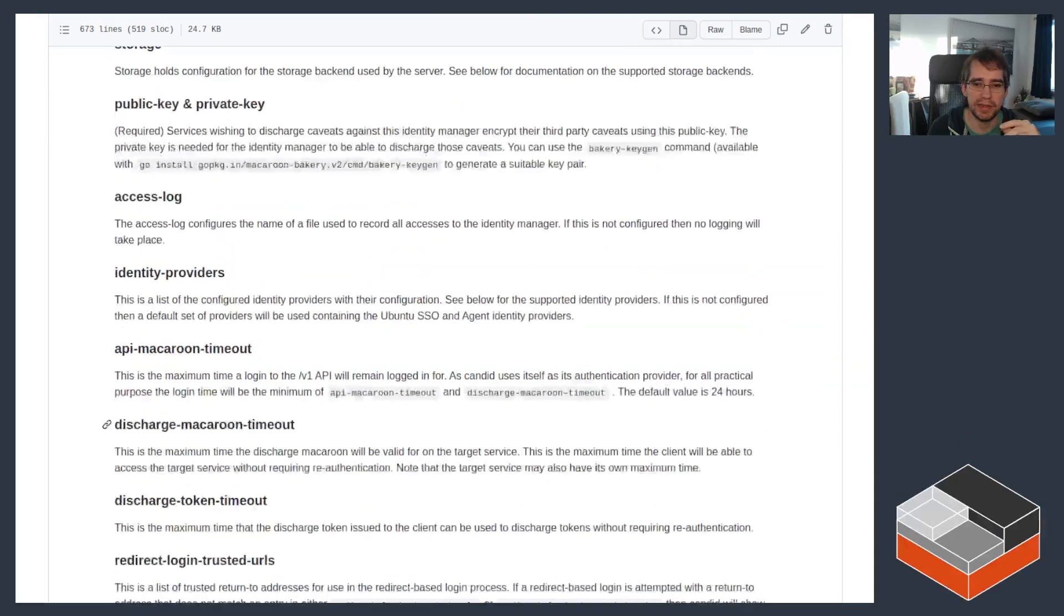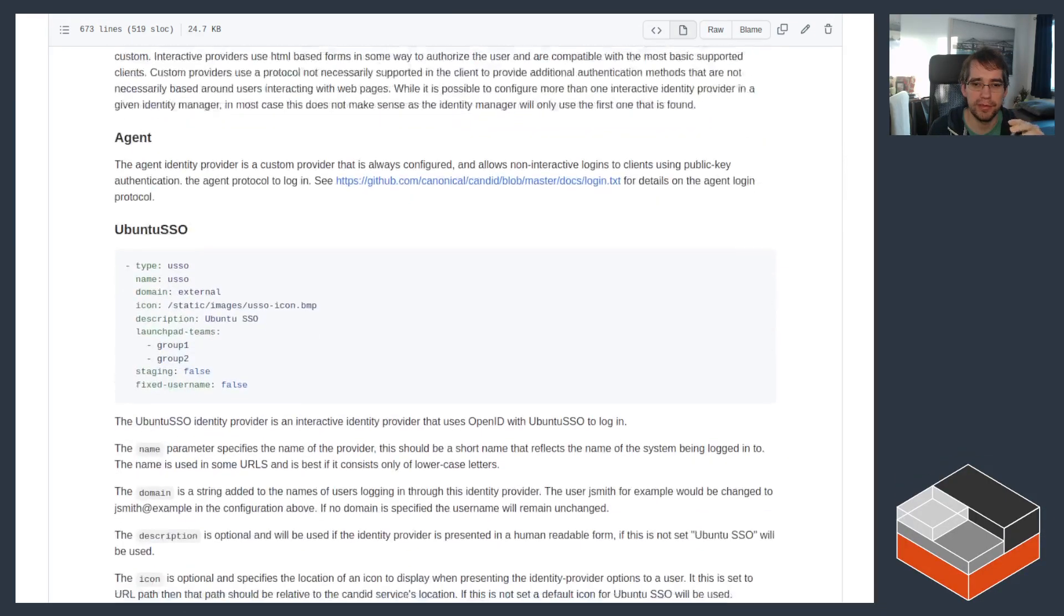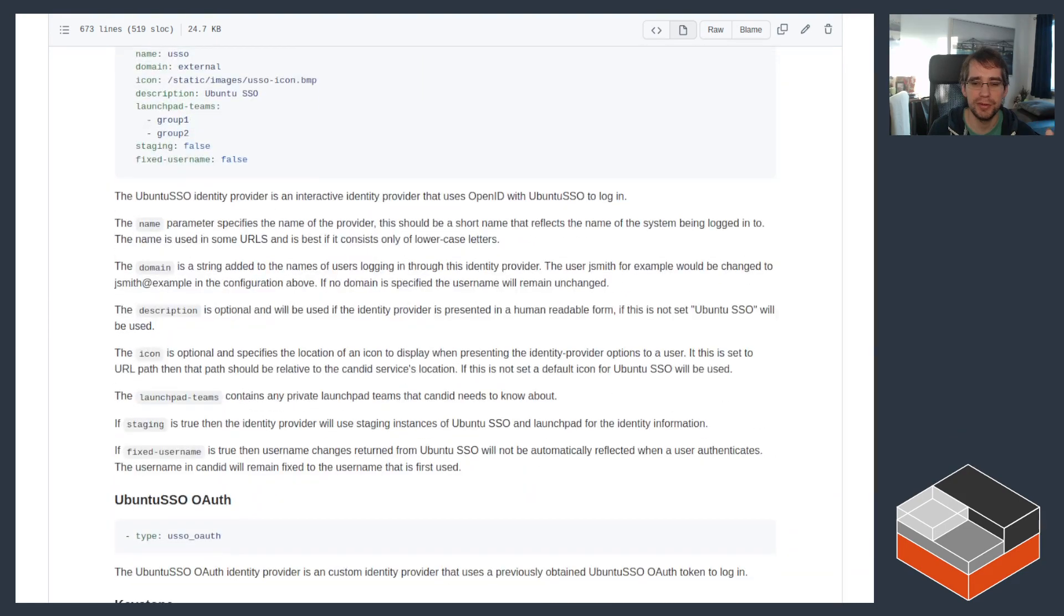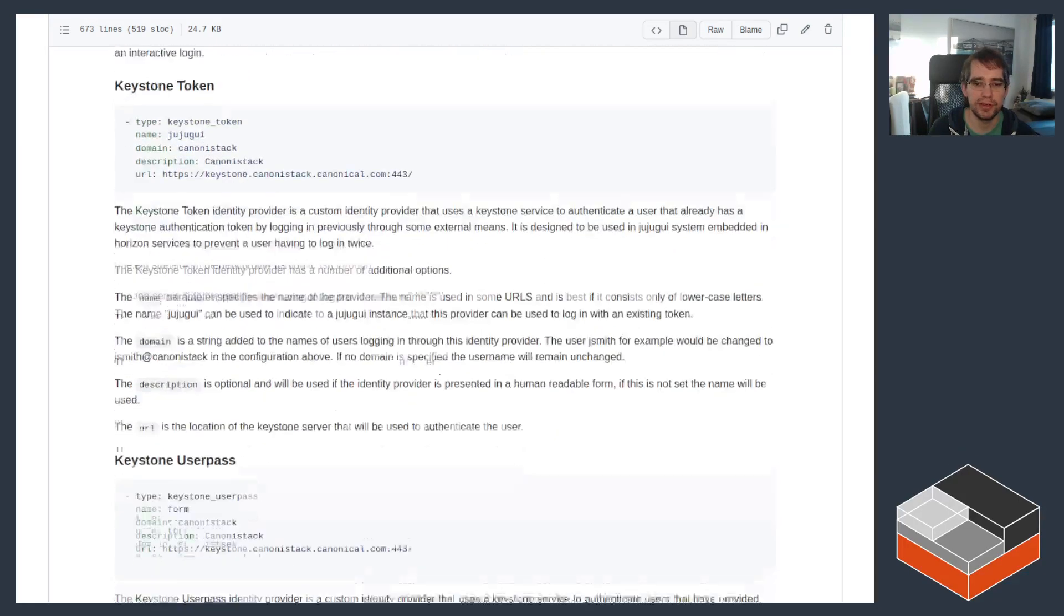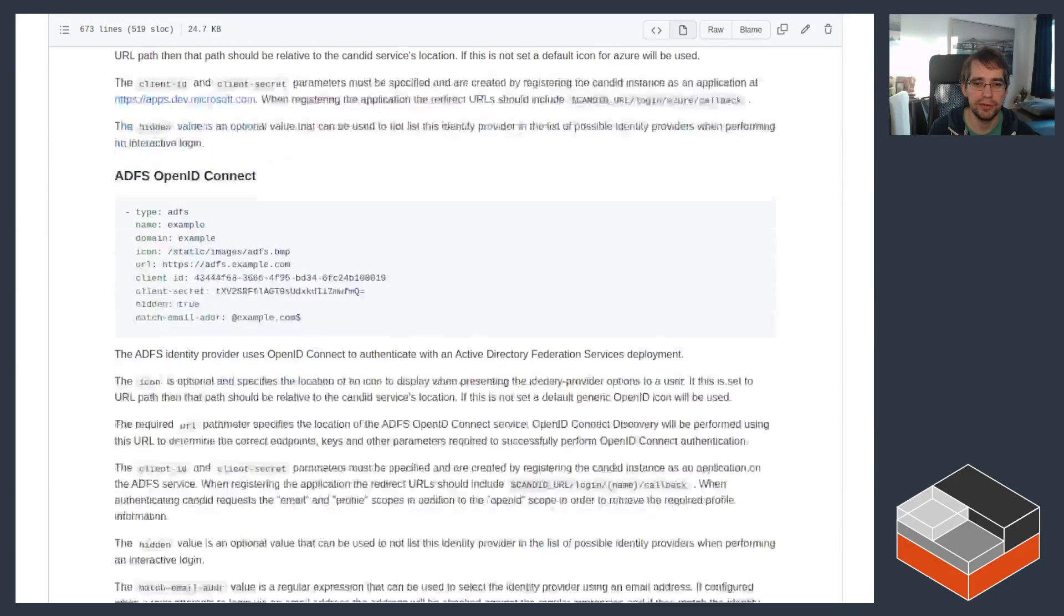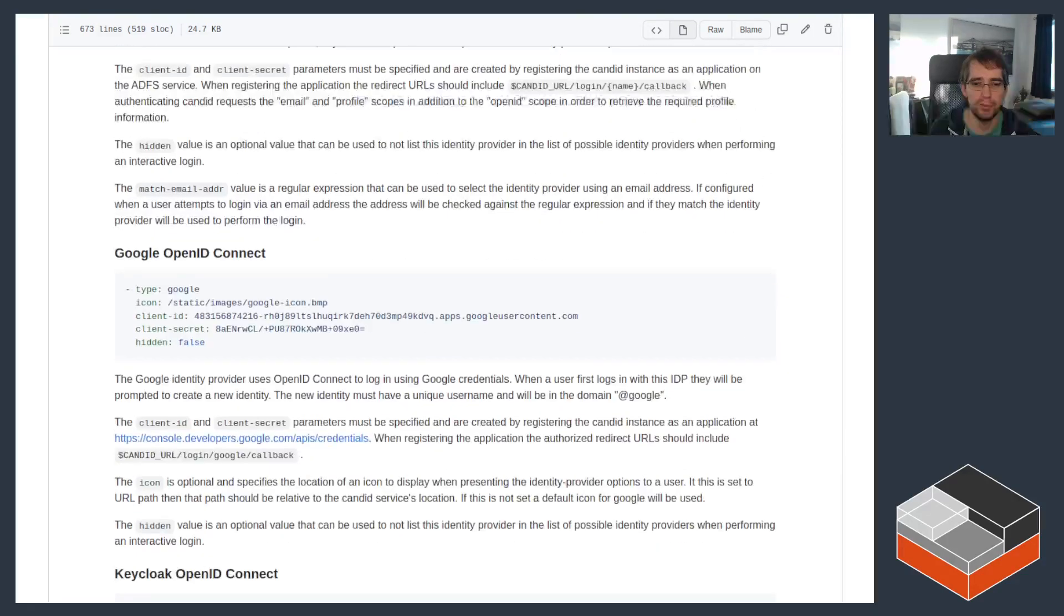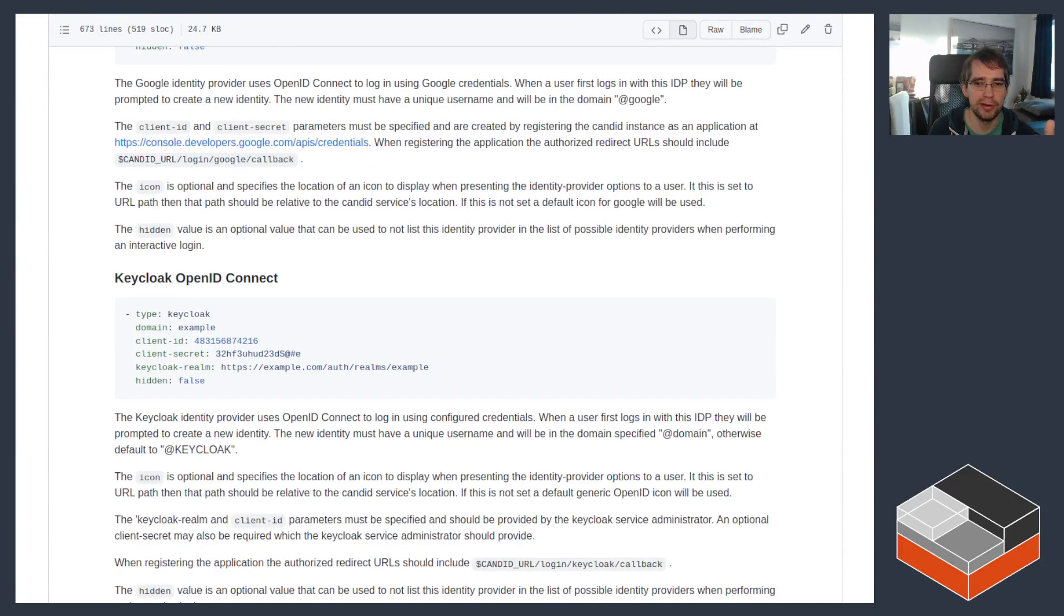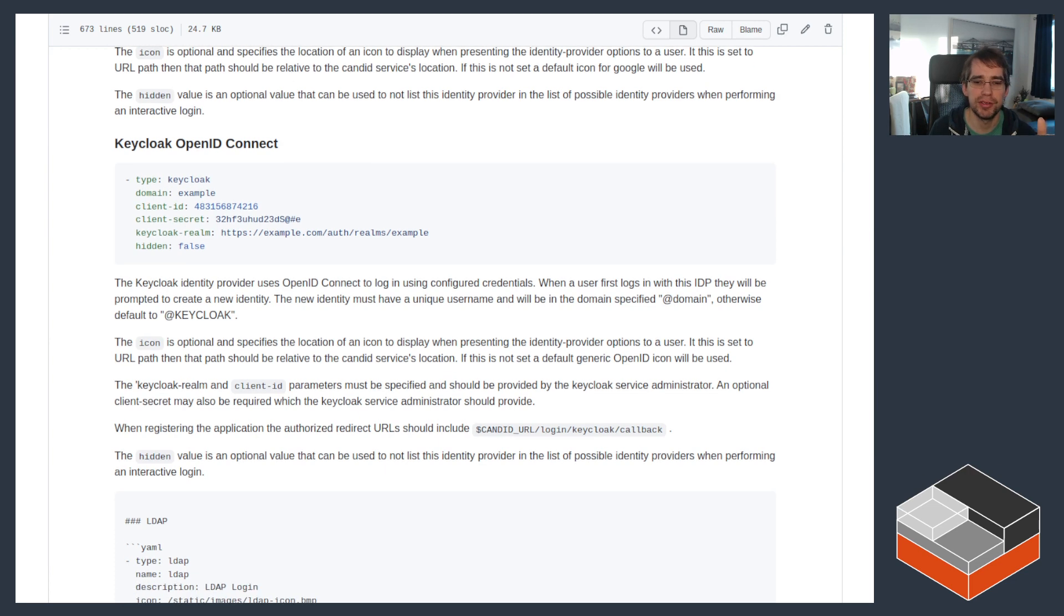Then it can integrate with a number of identity providers. Things like Ubuntu SSO, which is one we're going to be enabling because it's very easy to add. But it can do OpenStack Keystone, Azure OpenID Connect, Active Directory Federated Services OpenID Connect, Google OpenID Connect. It can use Keycloak to go to even more providers. So really just about anything you want.